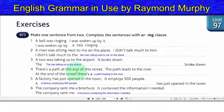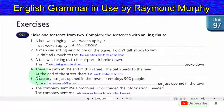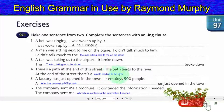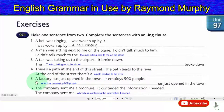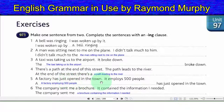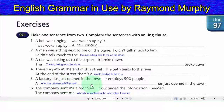Four: there's a path at the end of this street — the path leads to the river. Answer: at the end of the street there's a path leading to the river. Five: a factory has just opened in the town — it employs 500 people. Answer: a factory employing 500 people has just opened in the town.